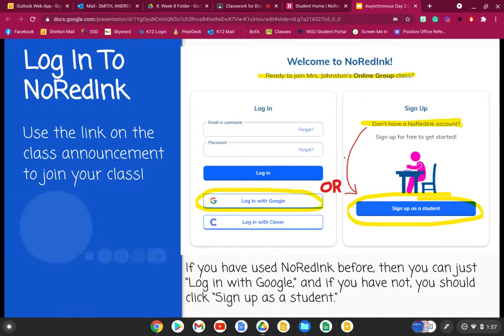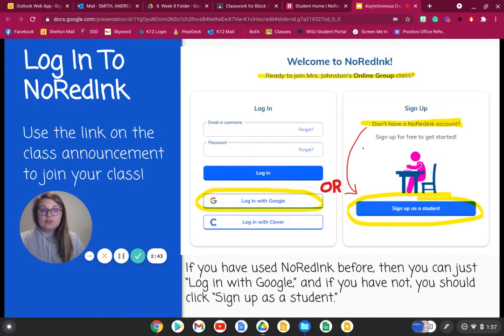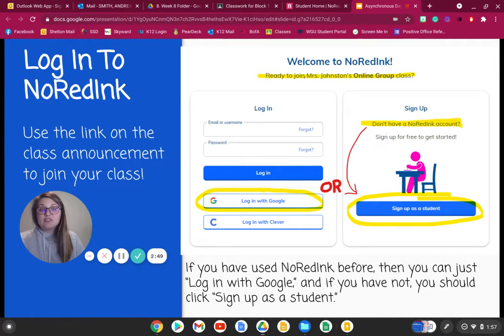It is going to ask you to sign up as a student. So you are going to sign up as a student and double check that at the top it says Mrs. Smith's English class.